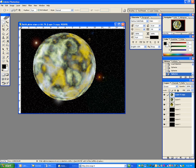If you're finished with that, CTRL-D to deselect. And there you have a fairly decent looking planet.